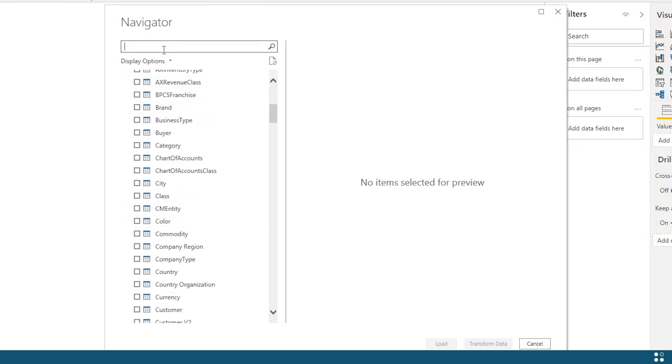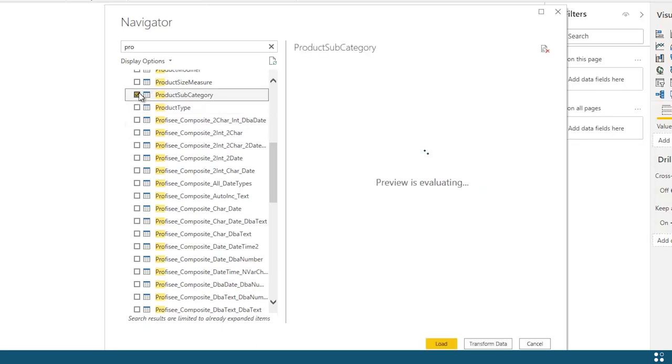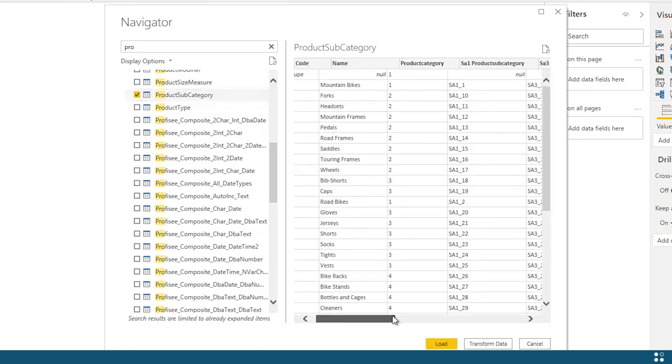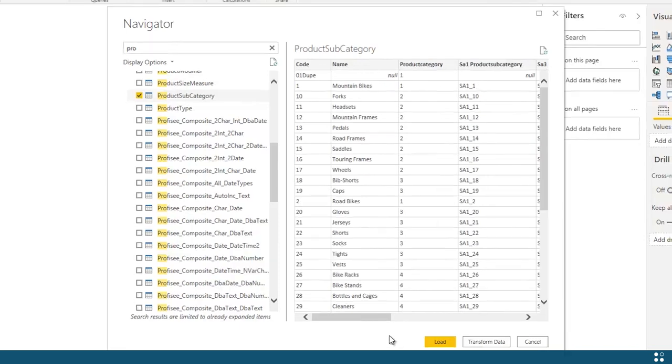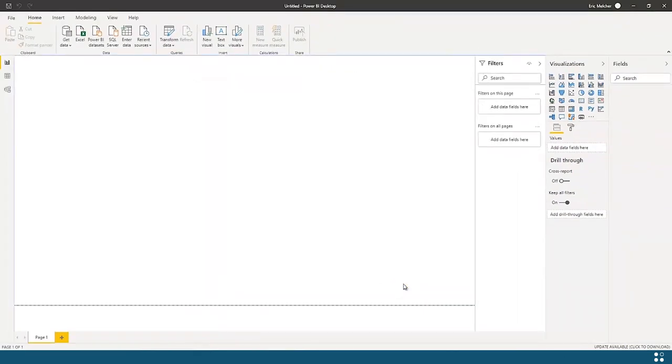From here, I can filter the list to find the information that I need for the job at hand. I can select that data and get a preview. Once I decide that this is the information I need, I simply click the Load button.